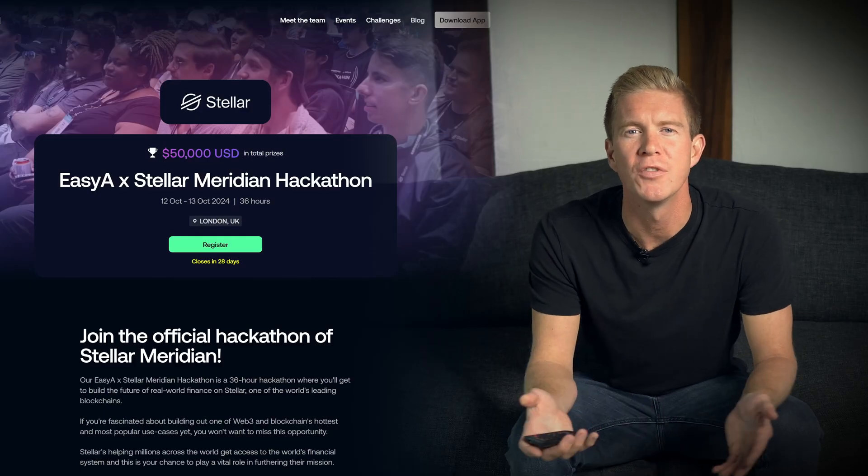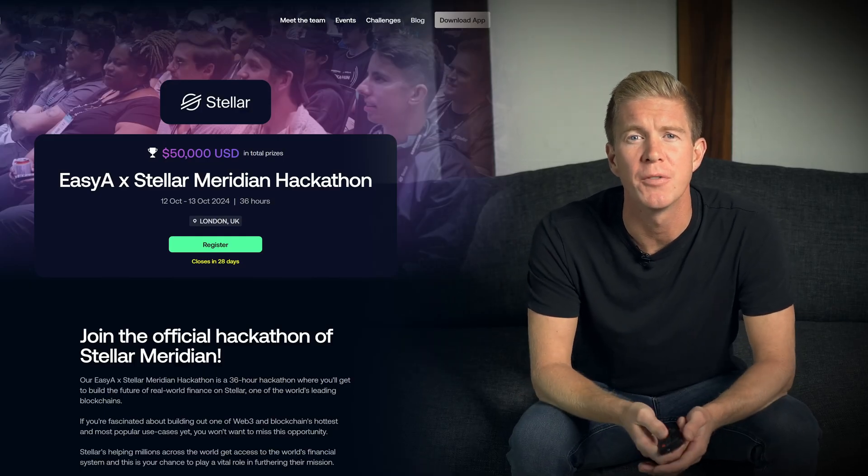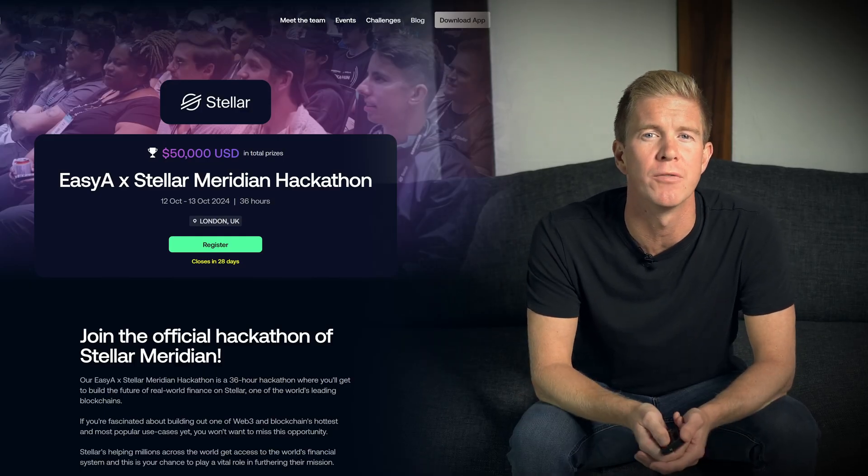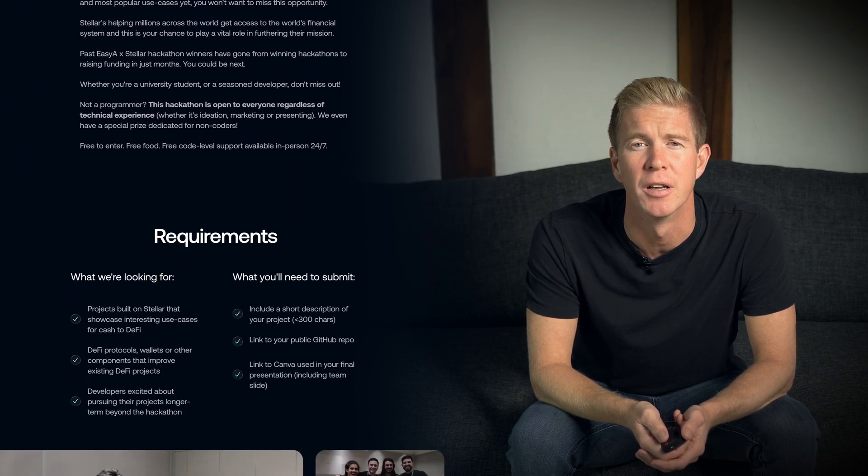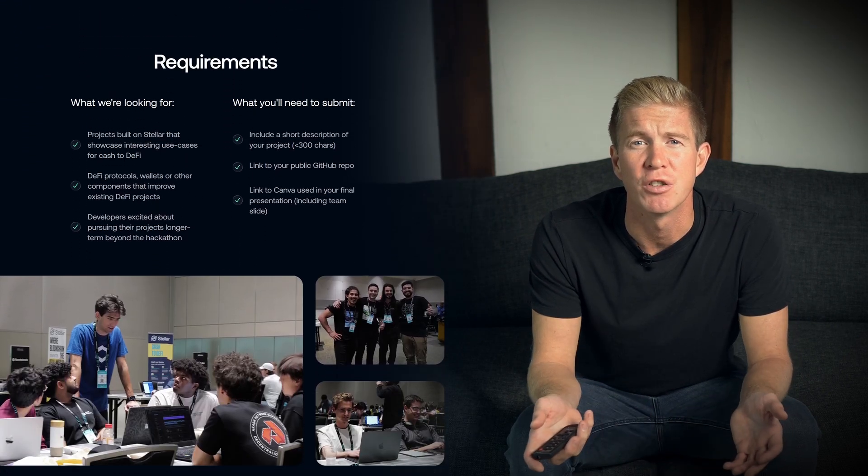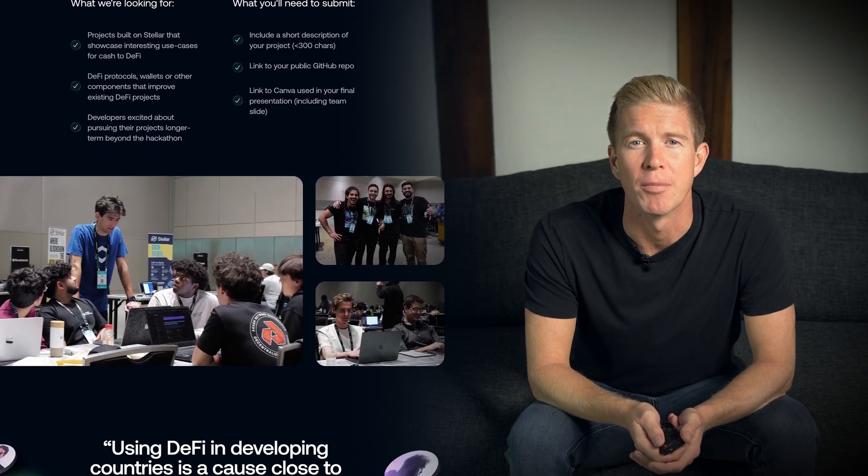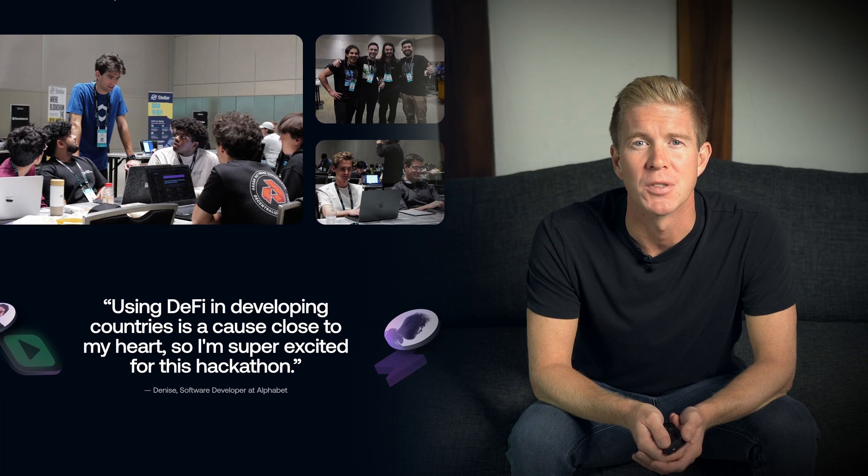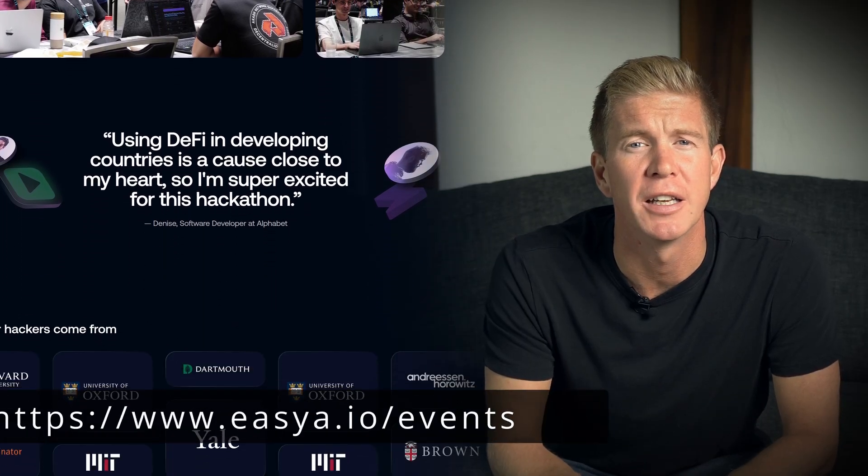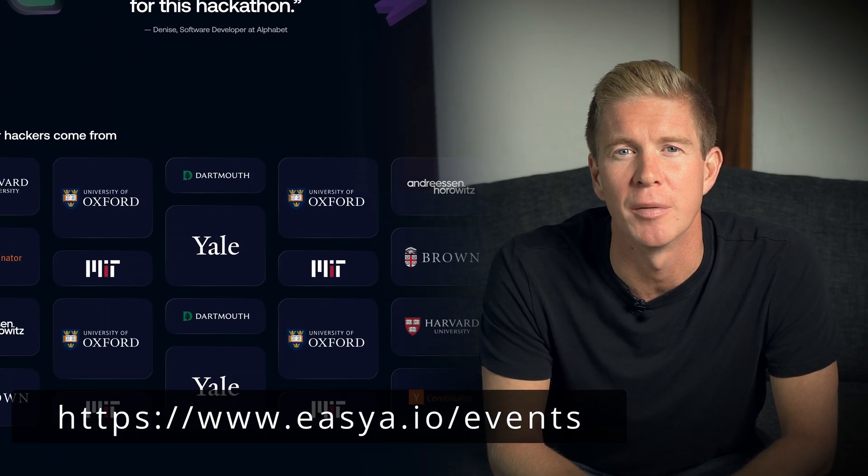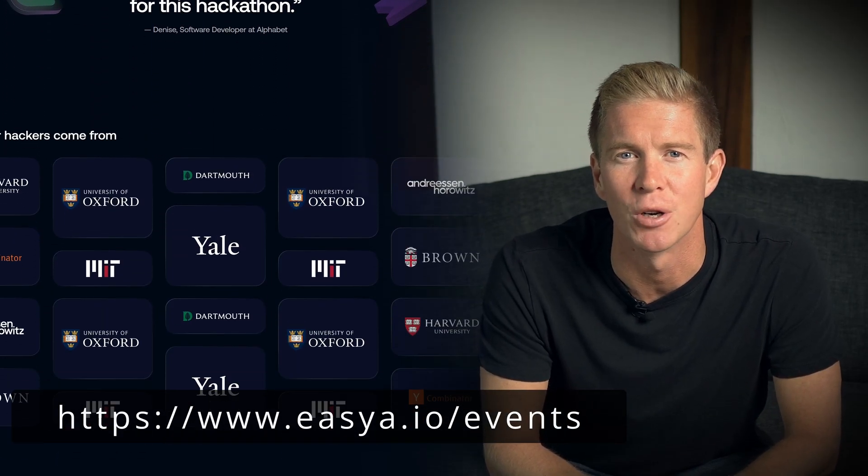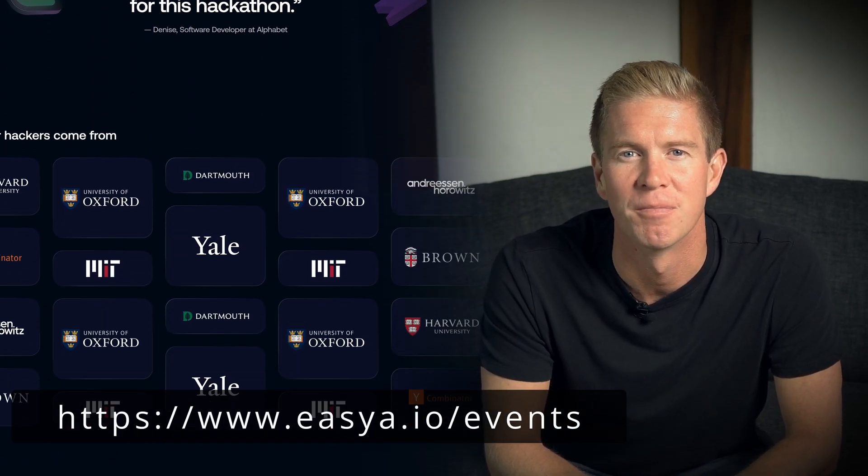I hope you enjoyed this video. If you're in London around the 12th of October, then why not join us at the EasyA by Stellar hackathon? It's free to register and there's some great prizes up for grabs. I'll put a link down below if you want to join myself and other developers building on the Stellar blockchain.